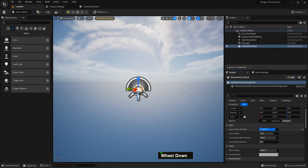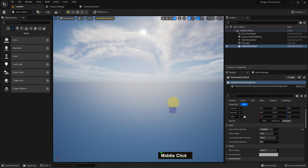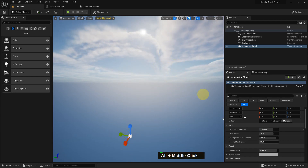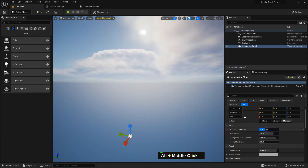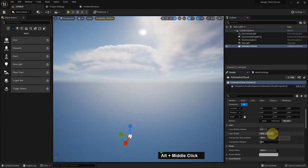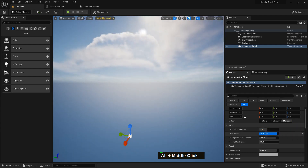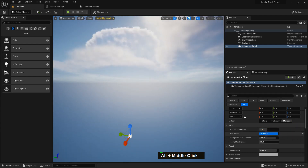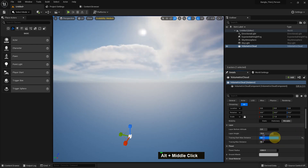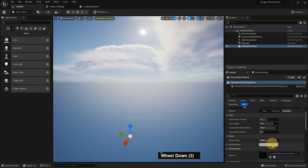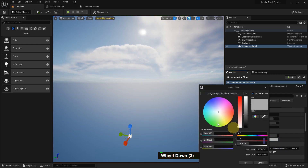There is a layer bottom altitude we can change — we can change the altitude low or high. We can change the height like this and see it in the scene. There is also ground albedo color and planet radius that you can change and see the changes yourself.